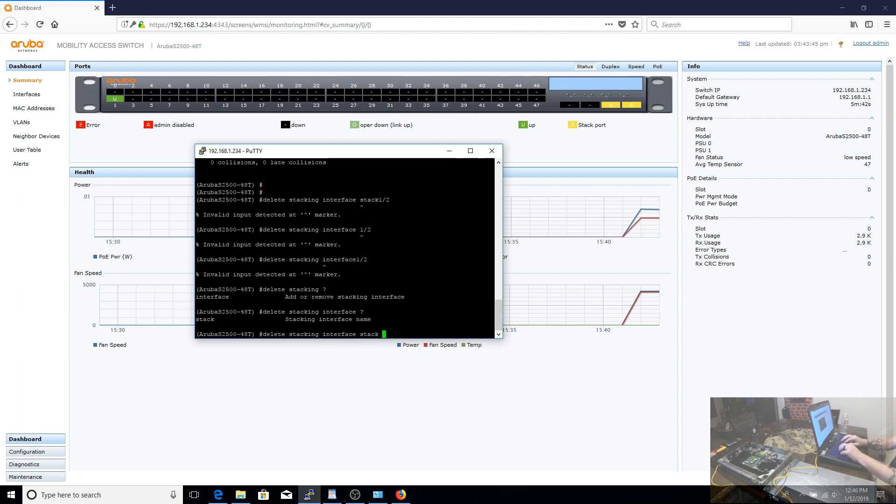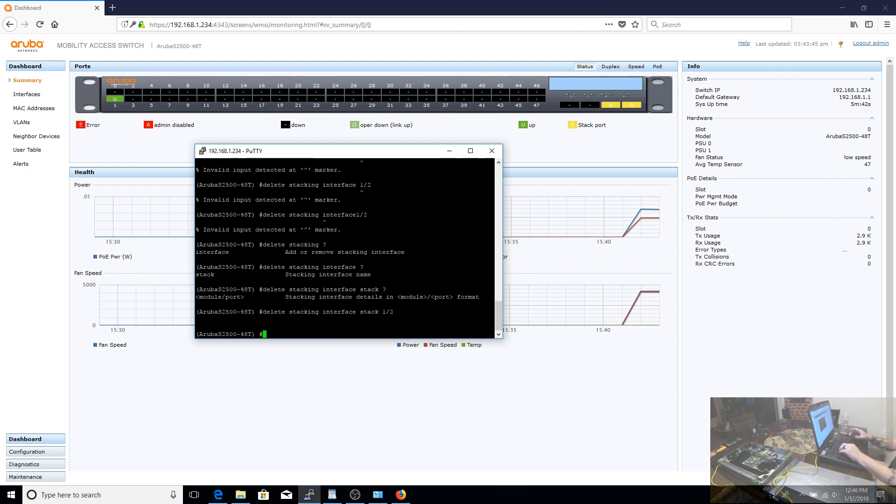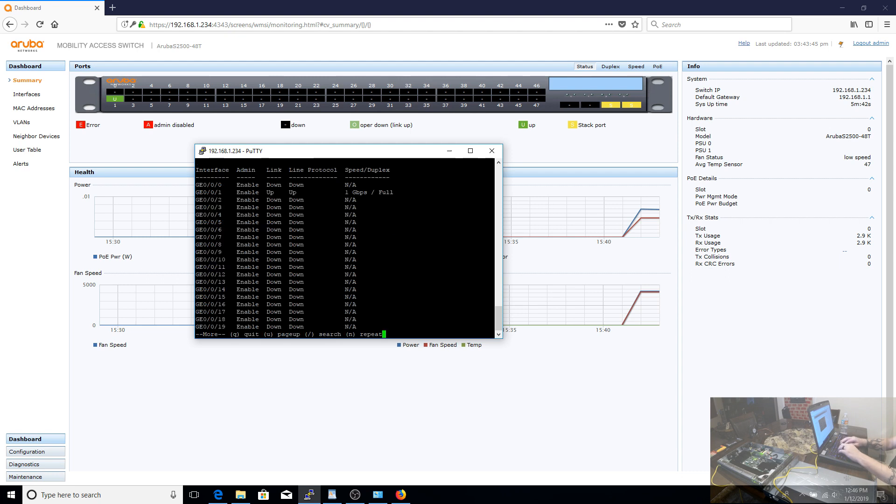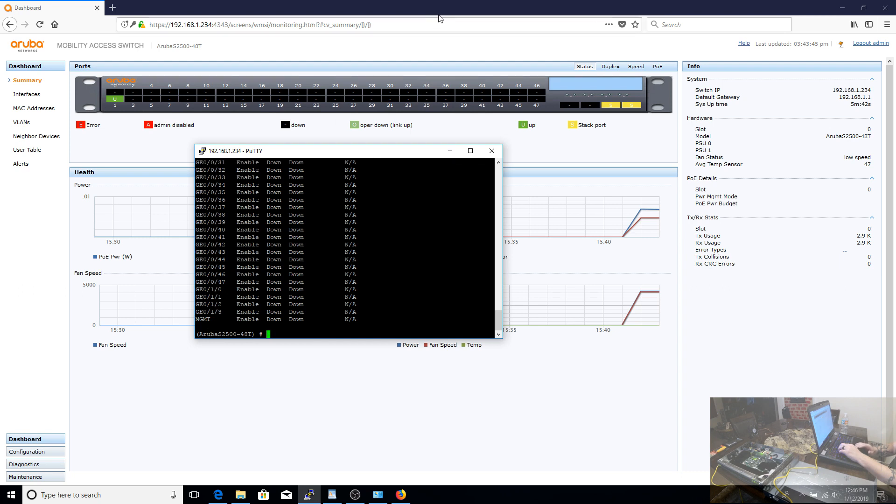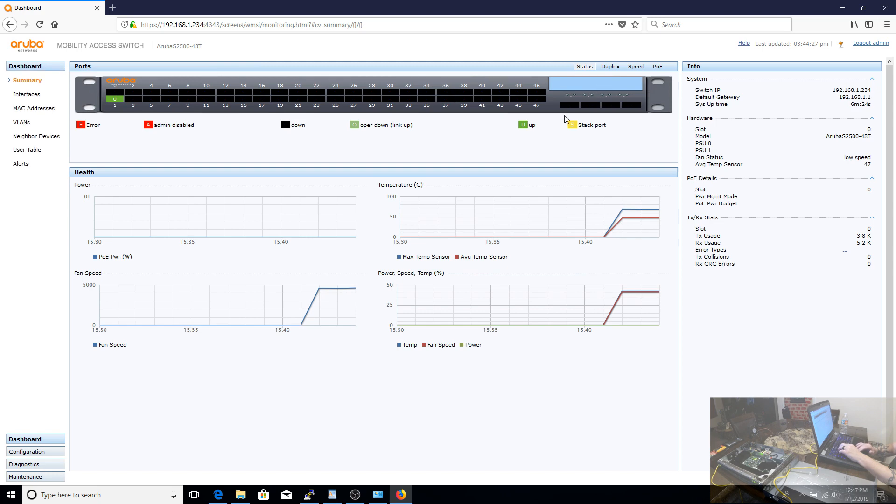And once you delete the stacking interfaces, that's it, they're automatically put back into a regular switch port access mode. So we'll do the listing of the interfaces in the CLI to show now we see all four 10 gigabit interfaces. And we'll go refresh our web-based UI as well, and you'll see those yellow stack ports have banished and now they're standard black switching ports.